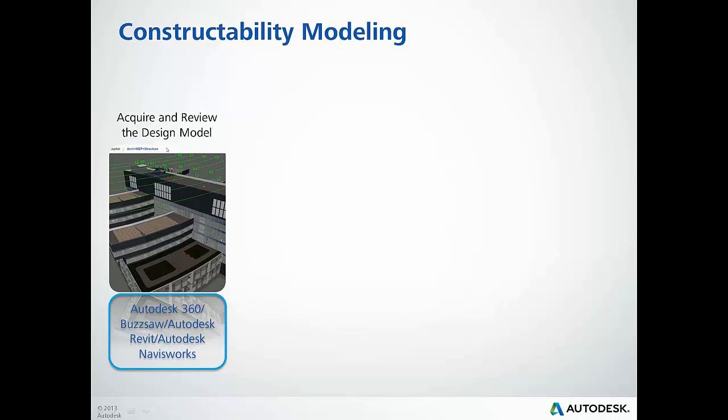We can view and review the models in several ways, the first being with Buzzsaw with the interactive viewing of models right on the web. Next, we'll open the models in Autodesk Navisworks and Autodesk Revit to continue to interrogate the information provided and begin our planning for constructability.